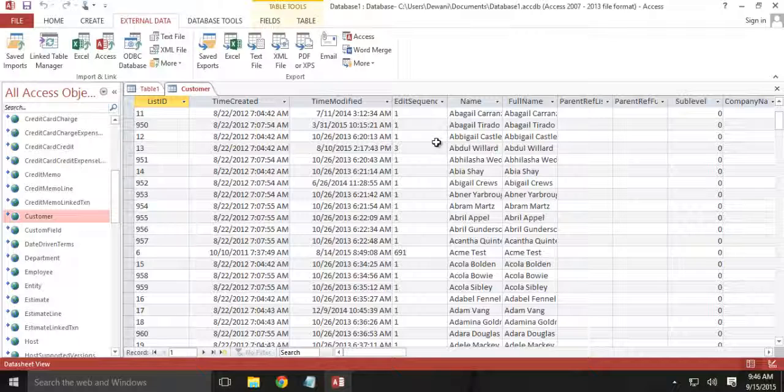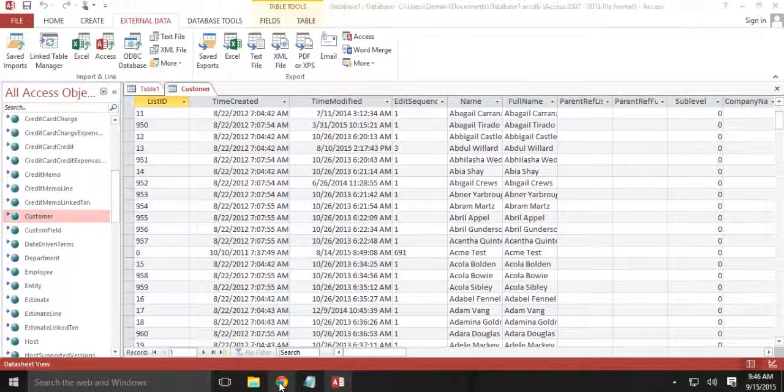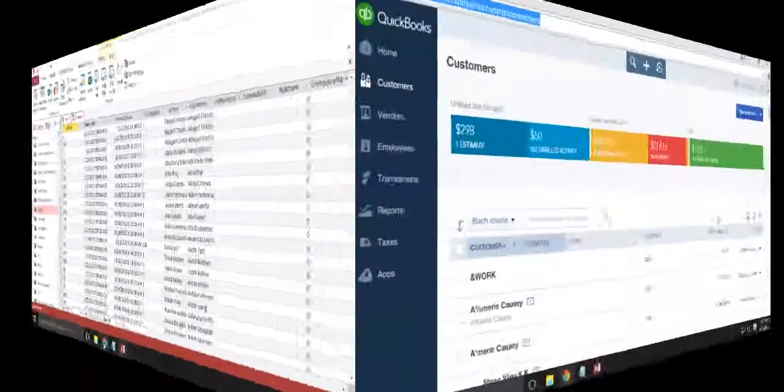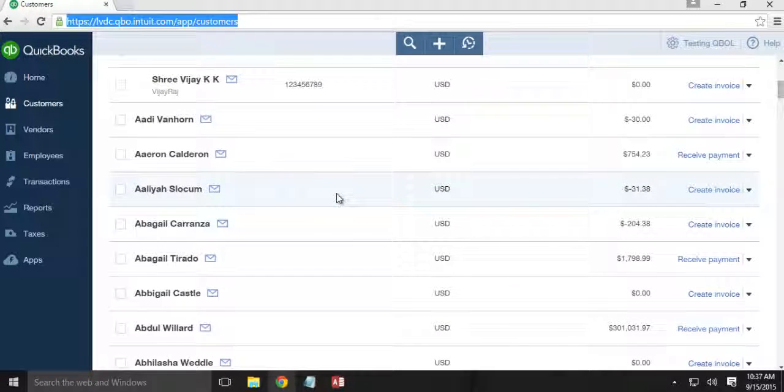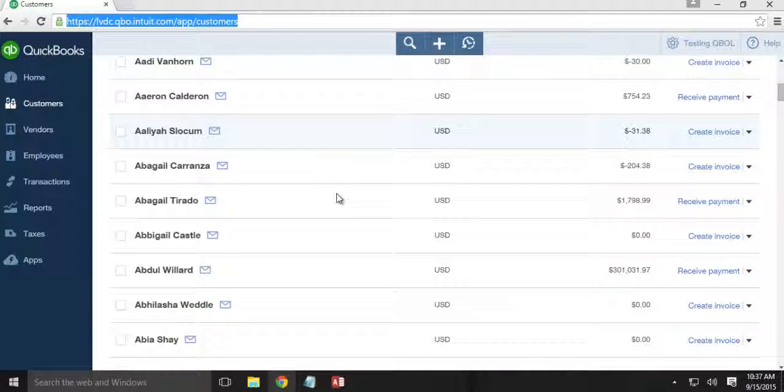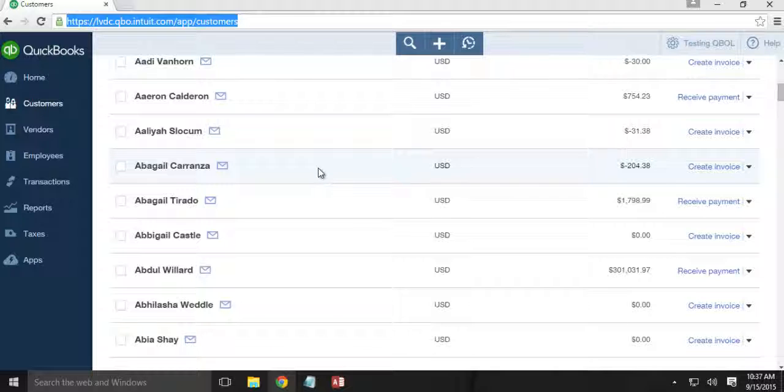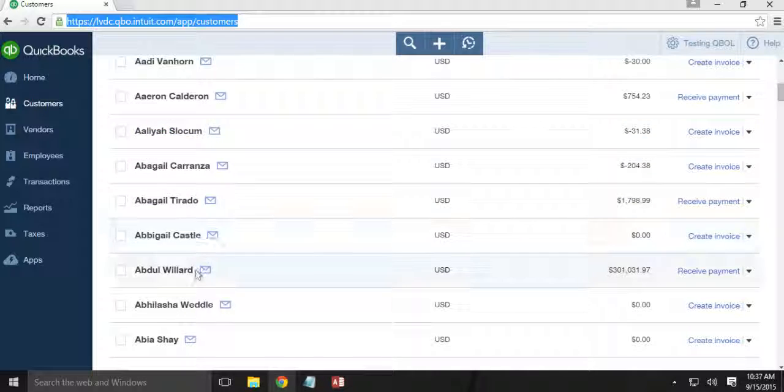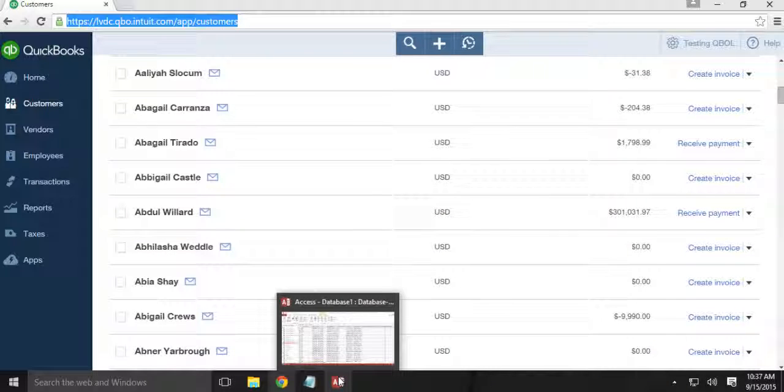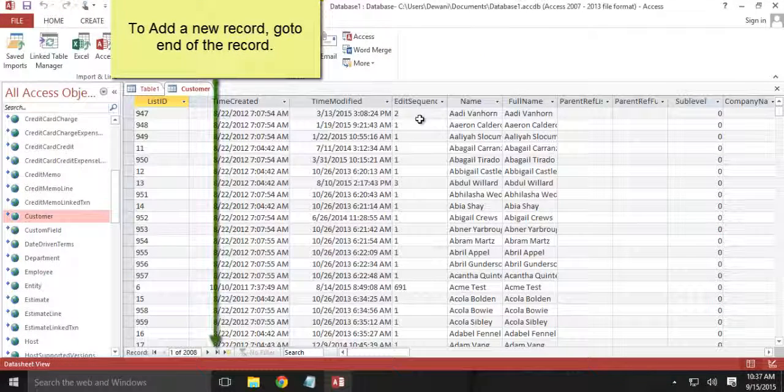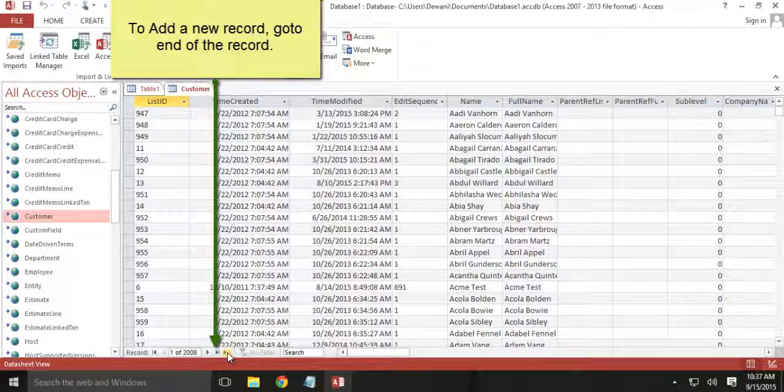So let me add a new customer. So first of all let me login to my QuickBooks Online company. Alright, so here we have list of customers. So I will be adding a new customer over here. Let's say we will add somewhere here. So let's go to the end of the records.